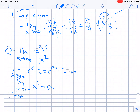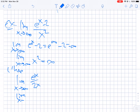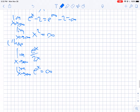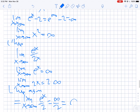So we use L'Hôpital's rule and get the limit as x goes to infinity of e to the x over 2x. It's always good to write out the limits to make sure: the top is infinity and the bottom is 2 times infinity. So we're going to use L'Hôpital again, giving us the limit as x goes to infinity of e to the x over 2, which is infinity over 2 — still infinite.